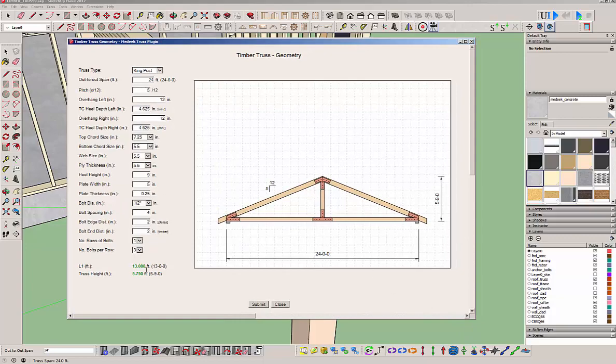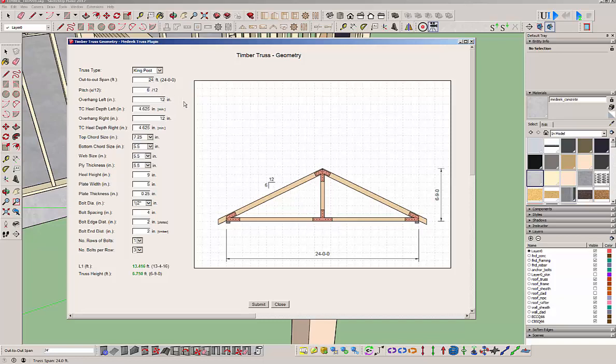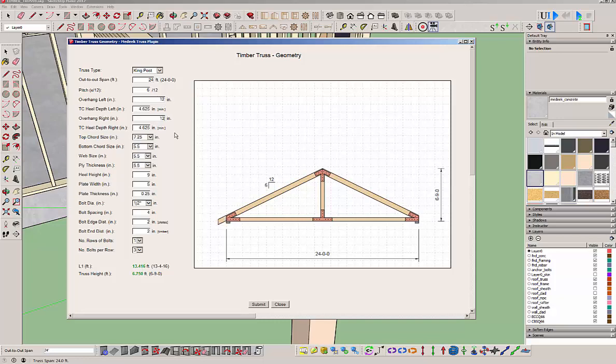As soon as you do that, you're going to get this preview screen that pops up with a bunch of parameters that you can adjust here. The nice thing about this is it will show you an outline of the truss, the bolts, and the plates, so you have a nice look and feel of what this is actually going to create. We'll set this to a 6/12 pitch. You can set the overhang, for instance, to zero or leave it at 12.